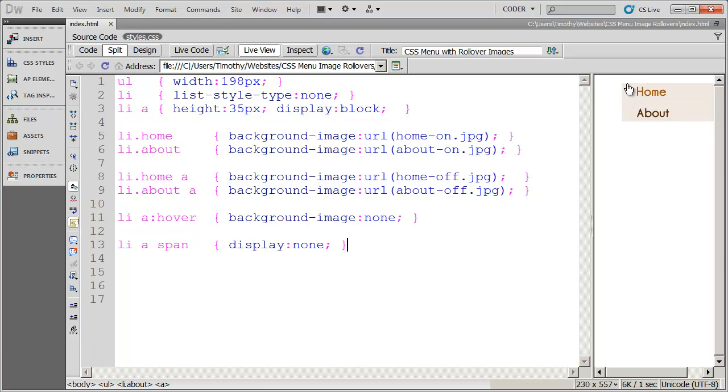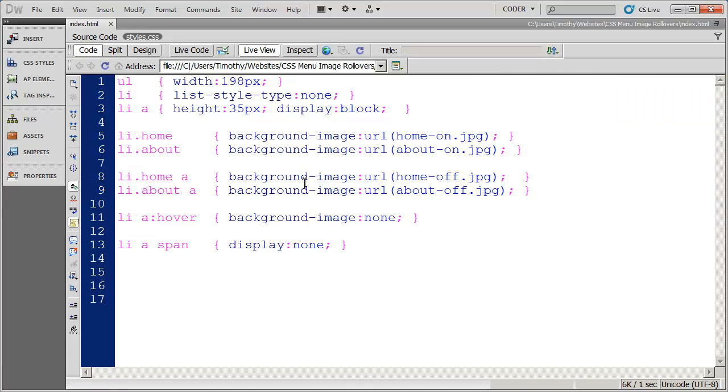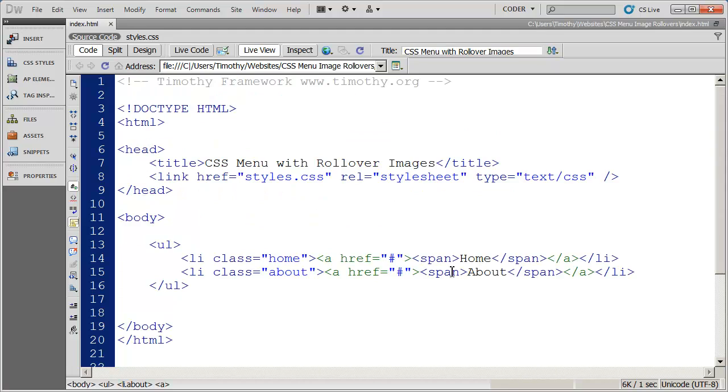And now when we click over here, you're going to see those text links disappeared, but they're still there. If we look in the source code, there they are.